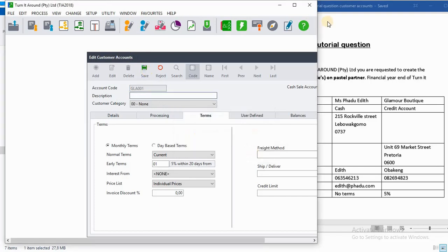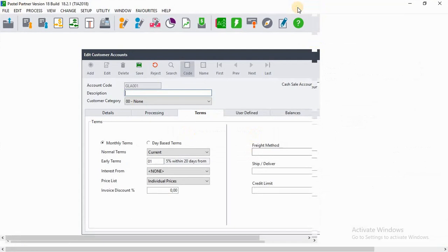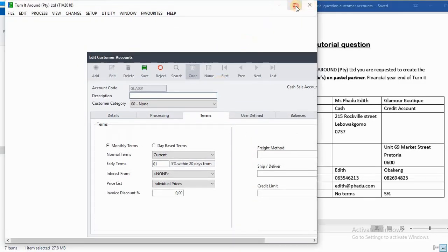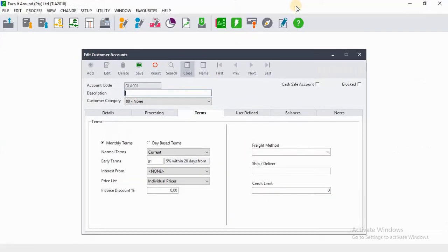Then we are done with creating our customers or master files for our customers on our Pastel.